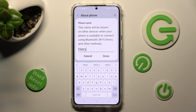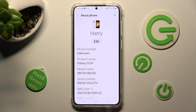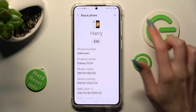When you're ready, you can save your changes by tapping on Done. As you can see, after that, the name of my Samsung has changed. Thanks so much for watching.